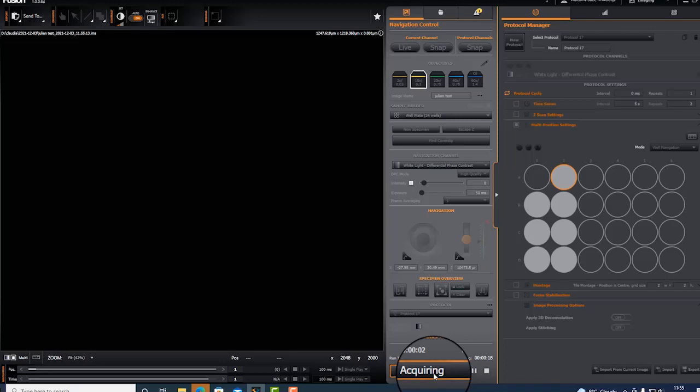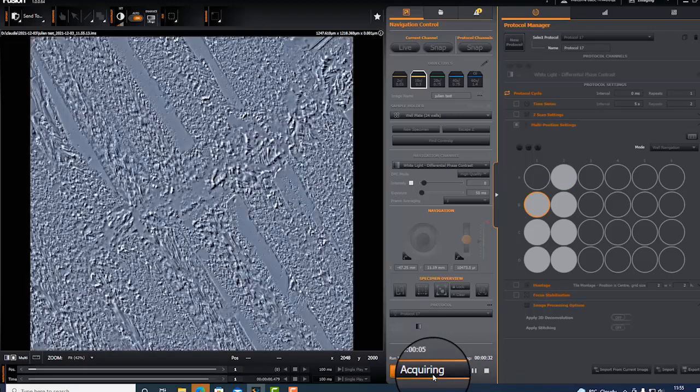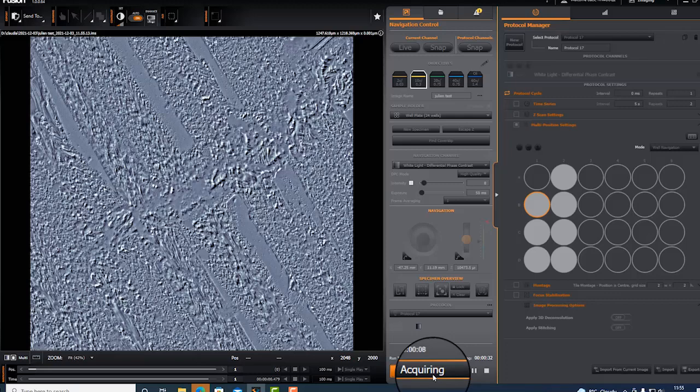It will run and acquire all seven positions in this 24 well plate.